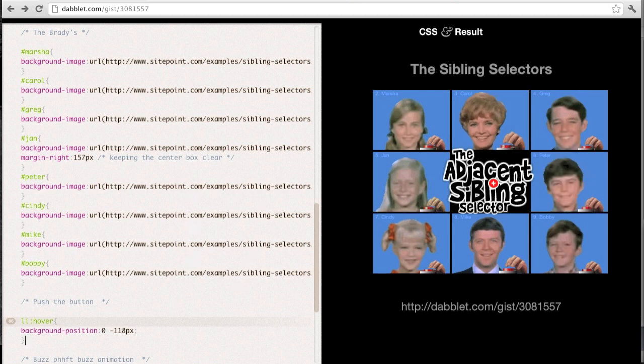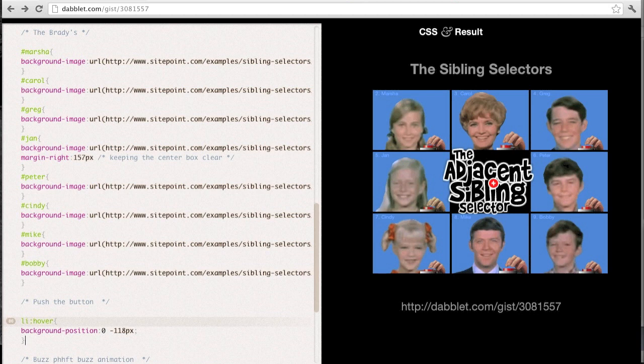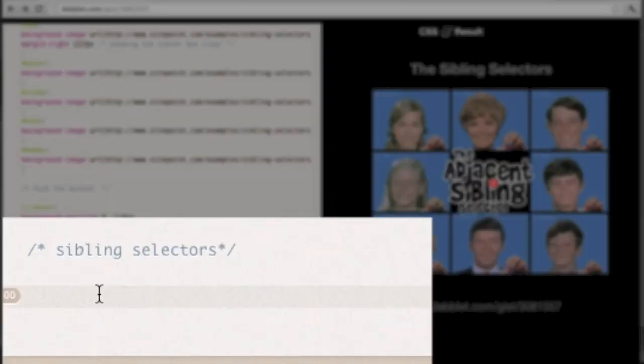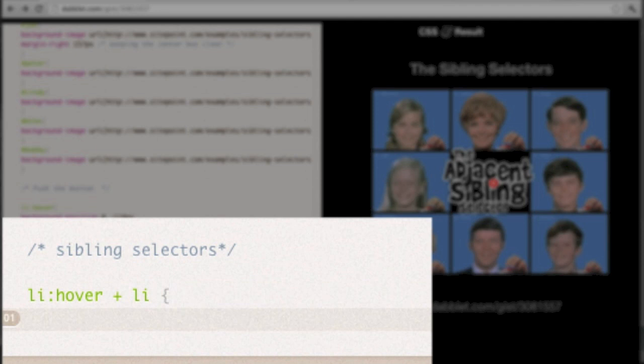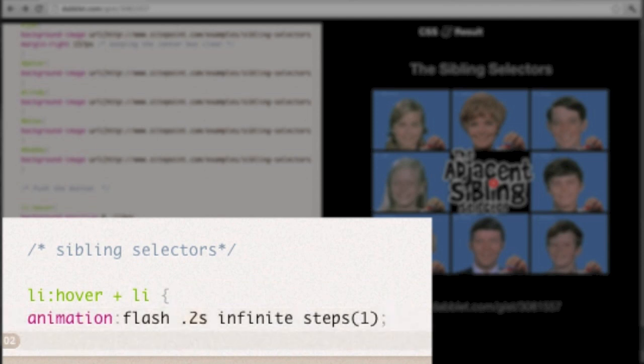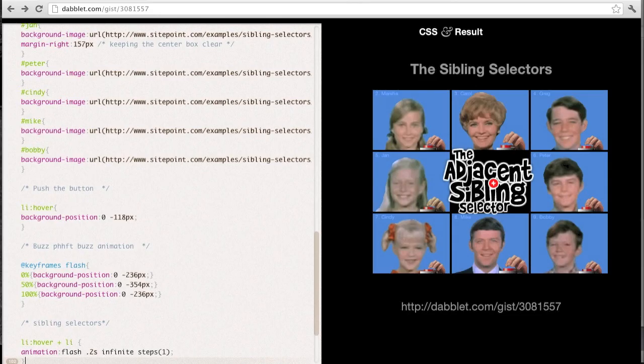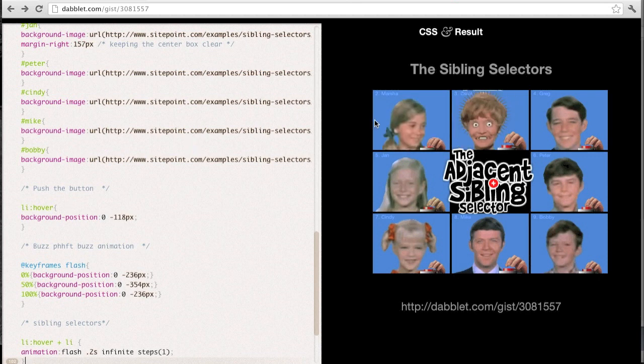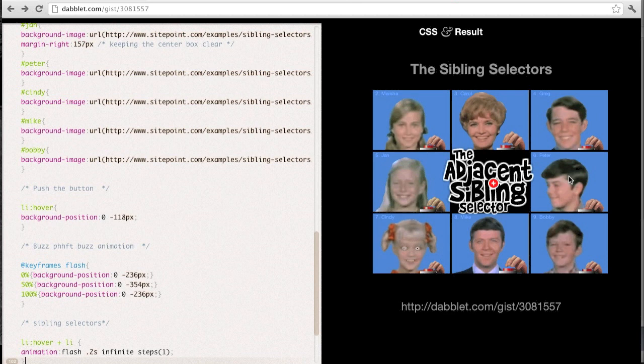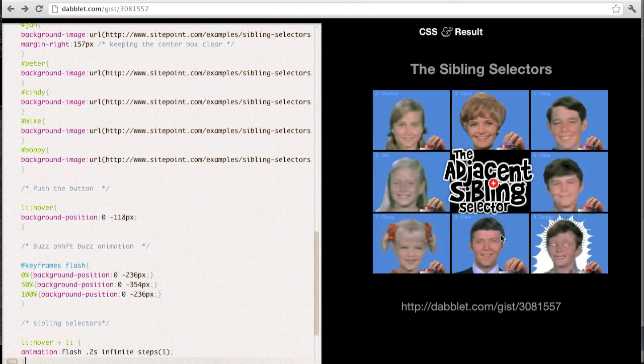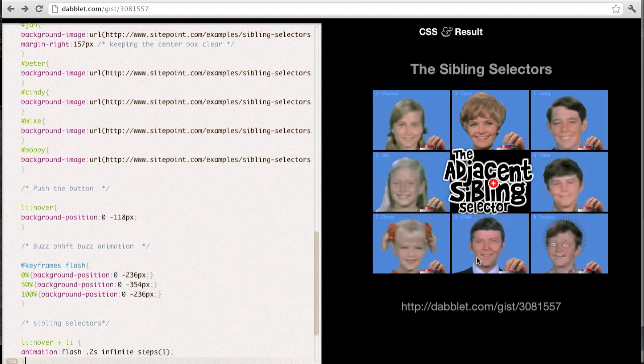If I reproduce the Li with the hover and then use the adjacent sibling selector, which is the plus Li, to create a new rule, I can paste in this animation property below. And you can see that now when I hover over Marsha, yes she pushes her button, but Carol looks rather surprised by the results. And if I move on to Carol, you can see that now Greg is the surprised one and moving all along the list.